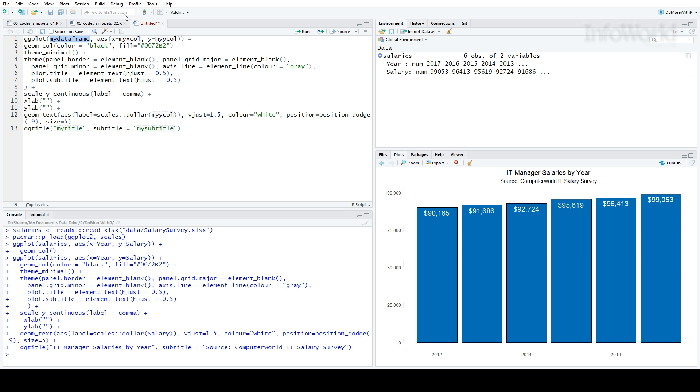But not only the code. There are variables in this snippet. My cursor automatically jumped to the first variable, which I called myDataFrame. I'll change that to the name of my data frame, which is salaries. If I hit the tab key, my cursor jumps to the next variable, which I called myXCAL. I'll change that to year.